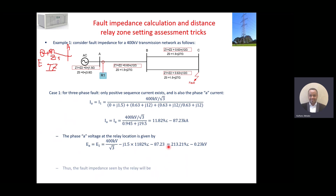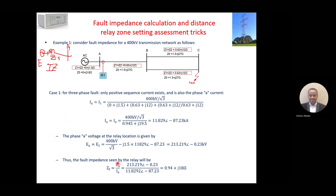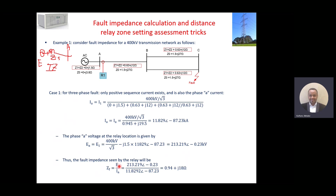So now we have the voltage. The next step is to calculate the fault impedance — what will be the fault impedance seen by the relay. We know the voltage and we have the current flowing through the conductor and overhead line to the fault point. Obviously it is the ratio of voltage divided by the current. This voltage is at the relay location — 213 kilovolts — so the ratio of voltage divided by the current is 0.94 plus j18 ohms. This is in complex number form.